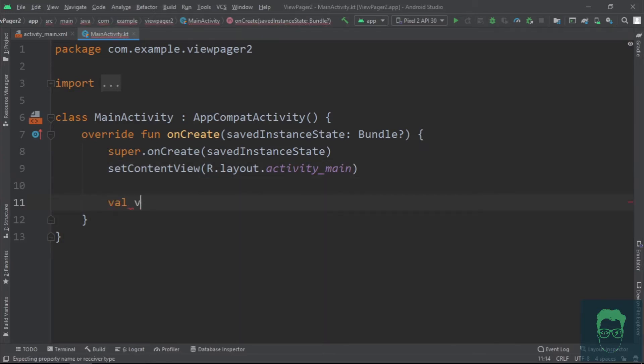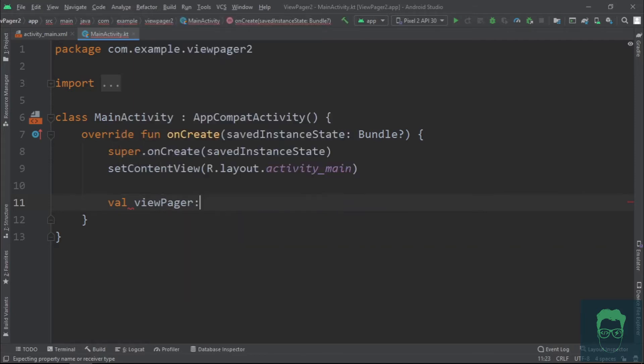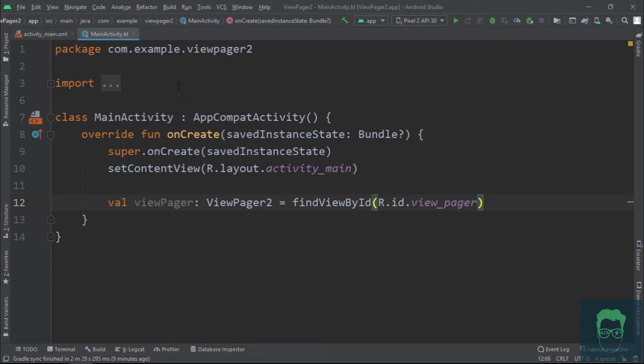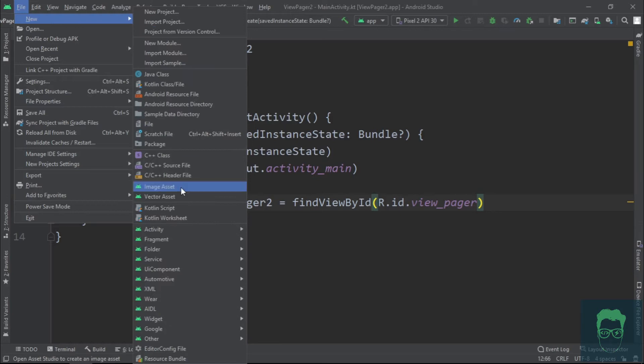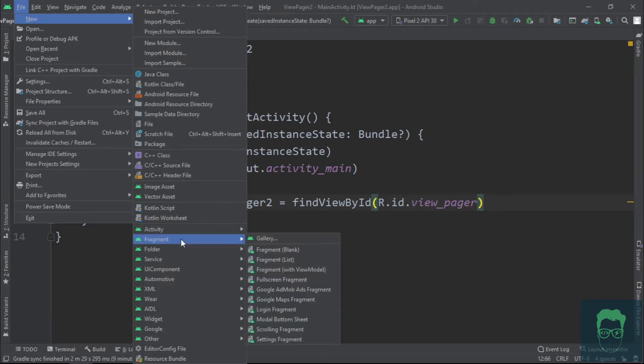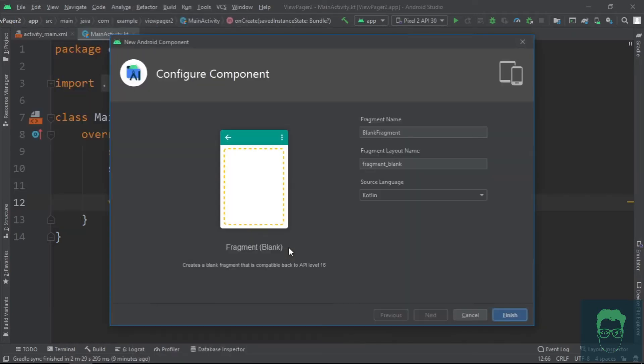Here we first get the view pager using findViewById. Next, we need to create a couple of fragments that the view pager is going to show. To do that, go to File, New, Fragment, Fragment Blank. We'll name this fragment Page1Fragment.